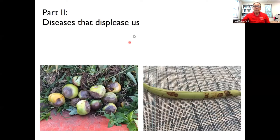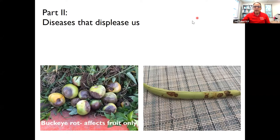I think that takes us to the break, and I'd like to take any questions now. Our first one is: why does increased carbon dioxide favor weeds?